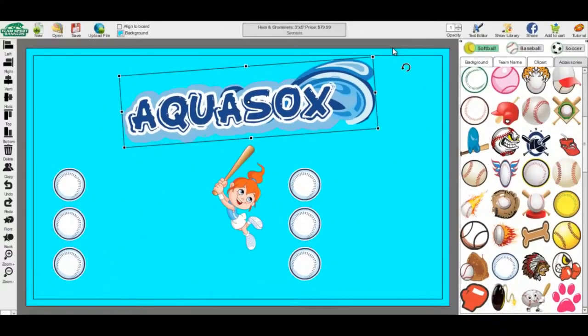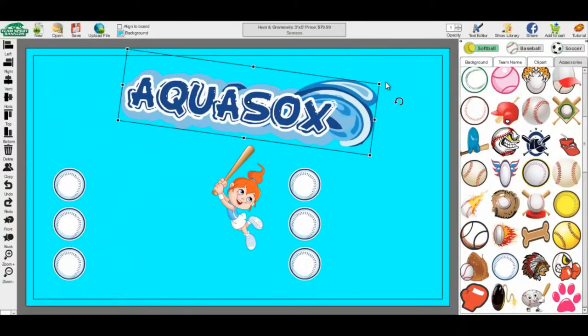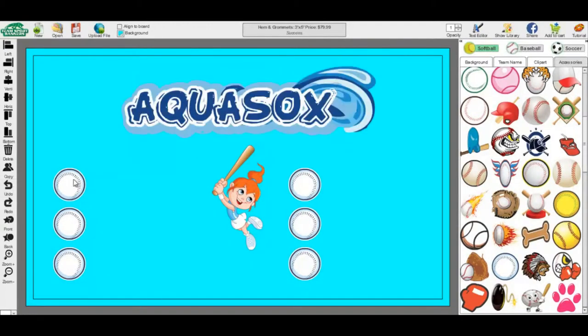You may also rotate your image by moving your cursor to the outside of the four corners, finding the cursor has turned into a rotating arrow. From there, you can click and drag either up or down.